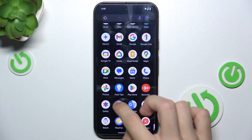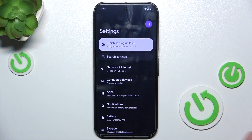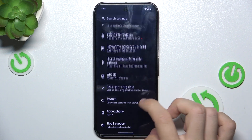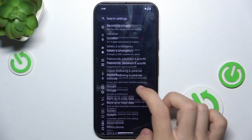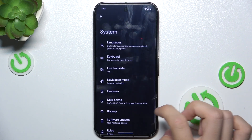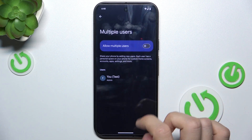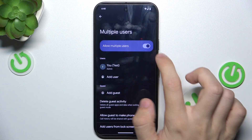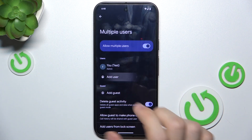Go to Settings, then go to System, Multiple Users, Allow Multiple Users.